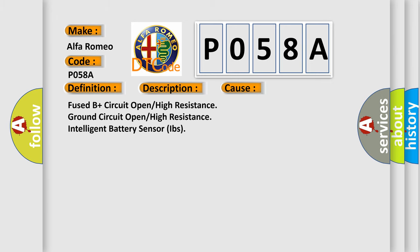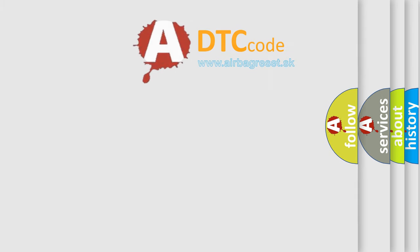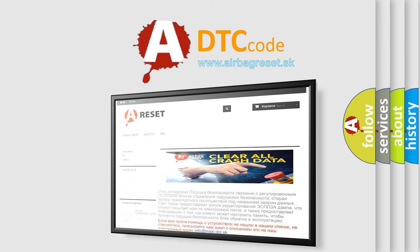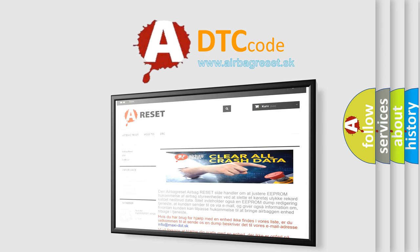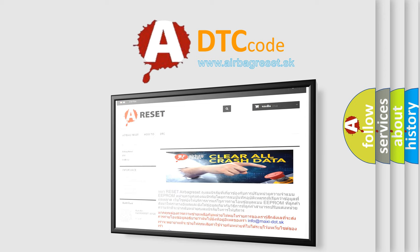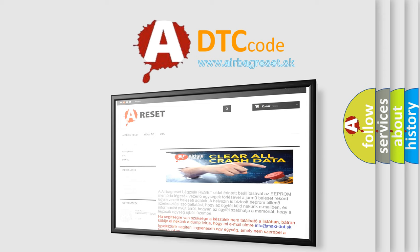The Airbag Reset website aims to provide information in 52 languages. Thank you for your attention and stay tuned for the next video.